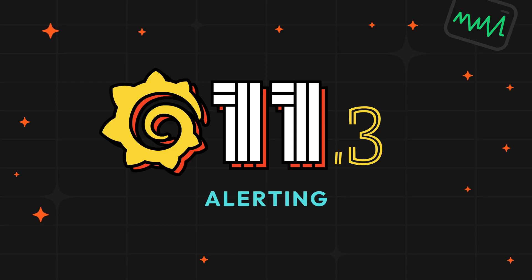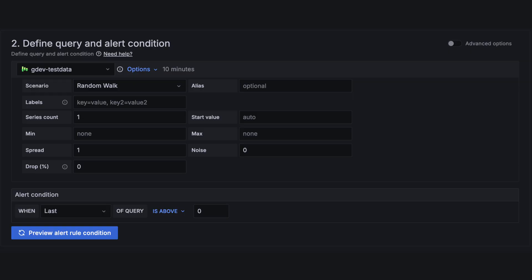We've also been working on alerting in this release. We've simplified the query section for creating new alerts, but you can still switch back to advanced options for creating more complex rules.